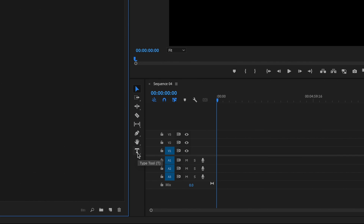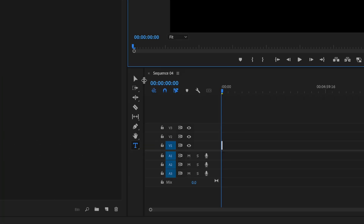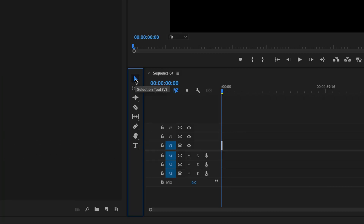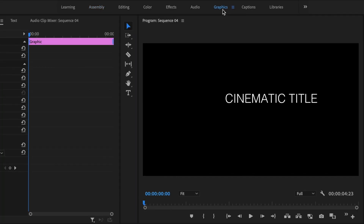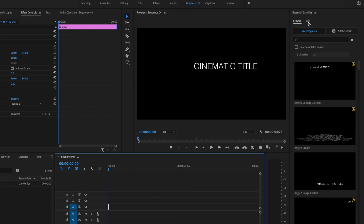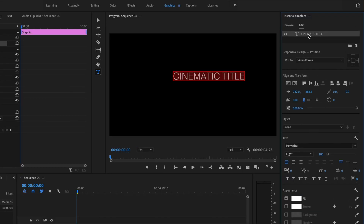Then what I'm going to do is go down here to where the Type Tool is, or just press T on the keyboard, and I'm going to type anywhere within the frame what I want my title to say. Then I'm going to select the Selection Tool again and go up to the Graphics tab. From here, I'll go over to Edit under Essential Graphics, and I'm going to select my title.